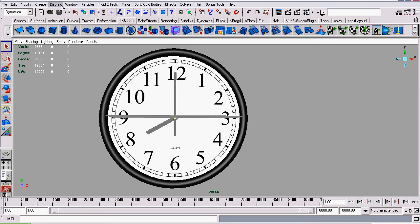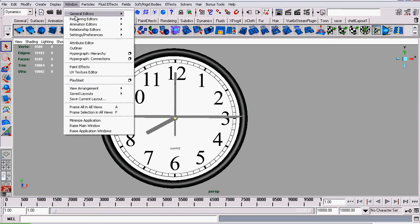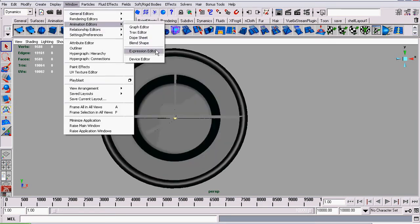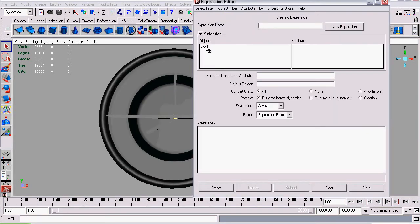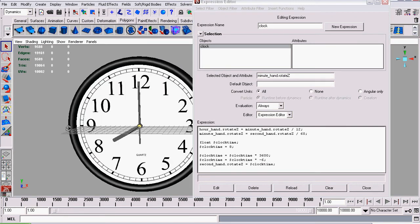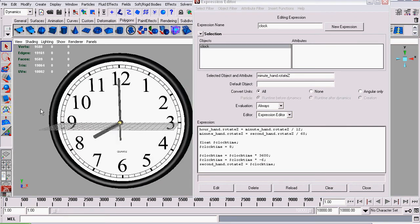The next thing I'm going to do is reopen the expression editor. Make sure the select filter is still set to 'by expression name.' Click on the expression called 'clock.' It could have a different name if you didn't name yours or named it differently, but in our case it's called clock.